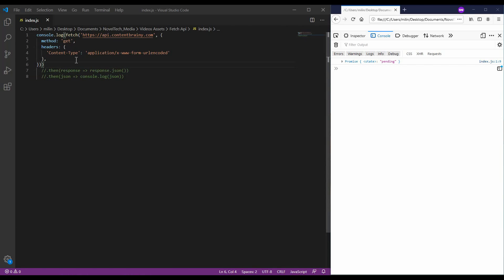So, this means when this gets executed we are not receiving the result but we are receiving the promise of the result as seen here.